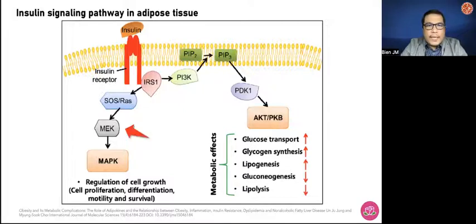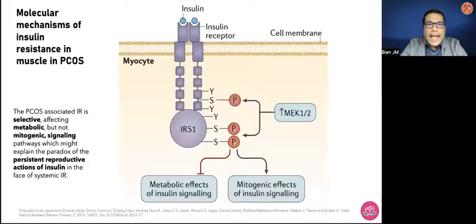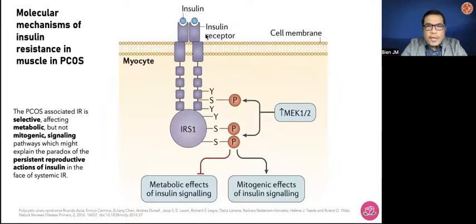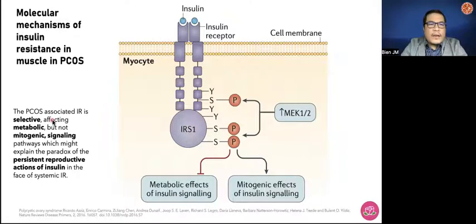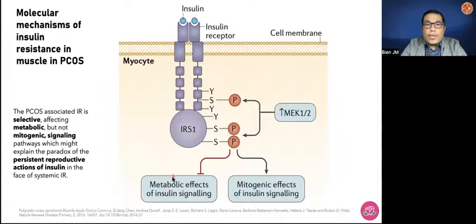What happens in insulin resistance in the muscles in patients with PCOS? You have the insulin receptors, and the insulin receptor substrate that will be phosphorylated, and you see activation particularly of the mitogenic effect — the MEK or MAP-K pathway. However, the metabolic effects of insulin signaling are inhibited in patients with PCOS. There is associated selective insulin resistance affecting the metabolic but not the mitogenic signaling pathway, which might explain the paradox of the persistent reproductive action of insulin, and yet there is inadequate glucose metabolism regulation — that is why you may have elevated blood sugars.